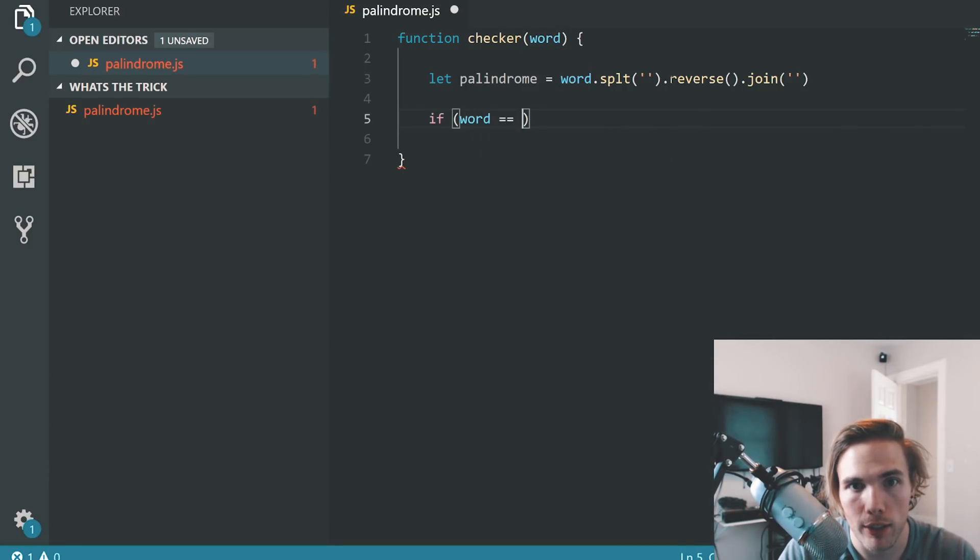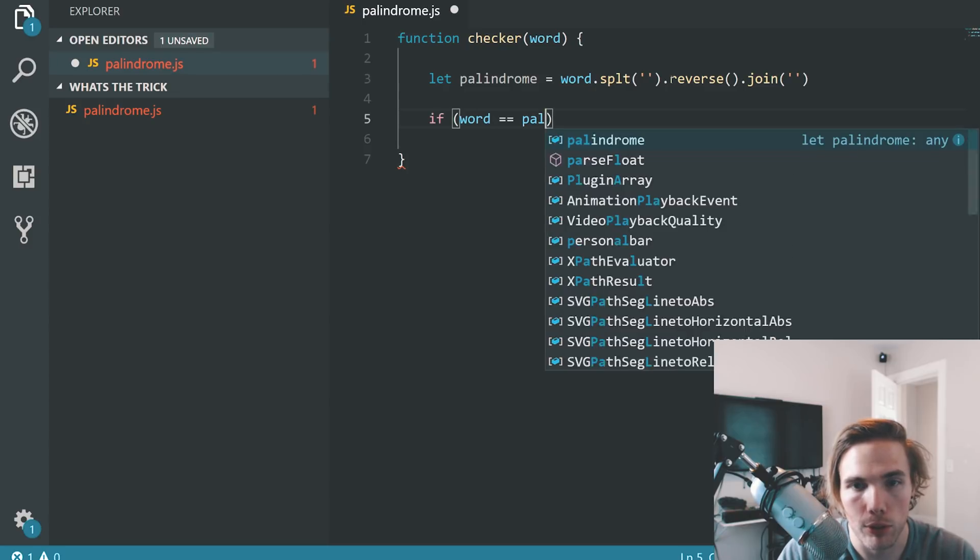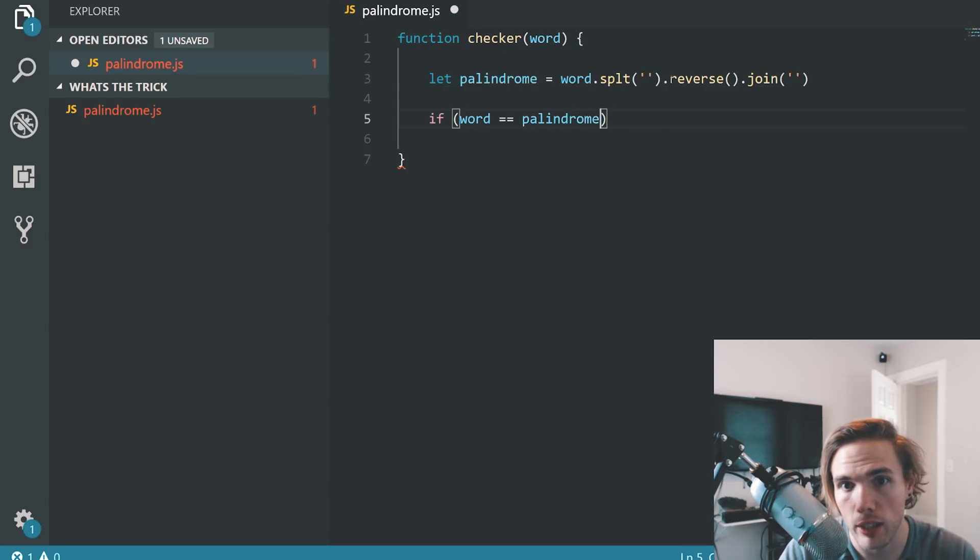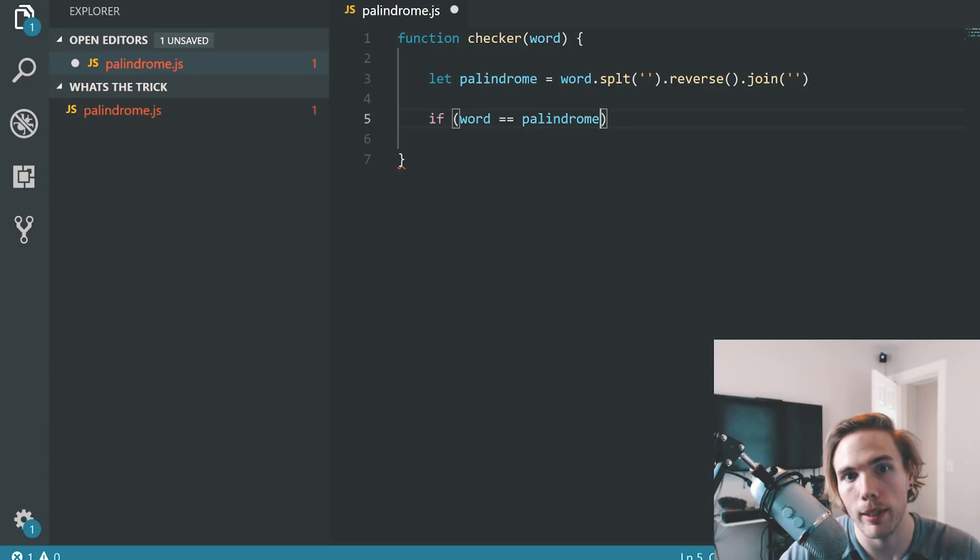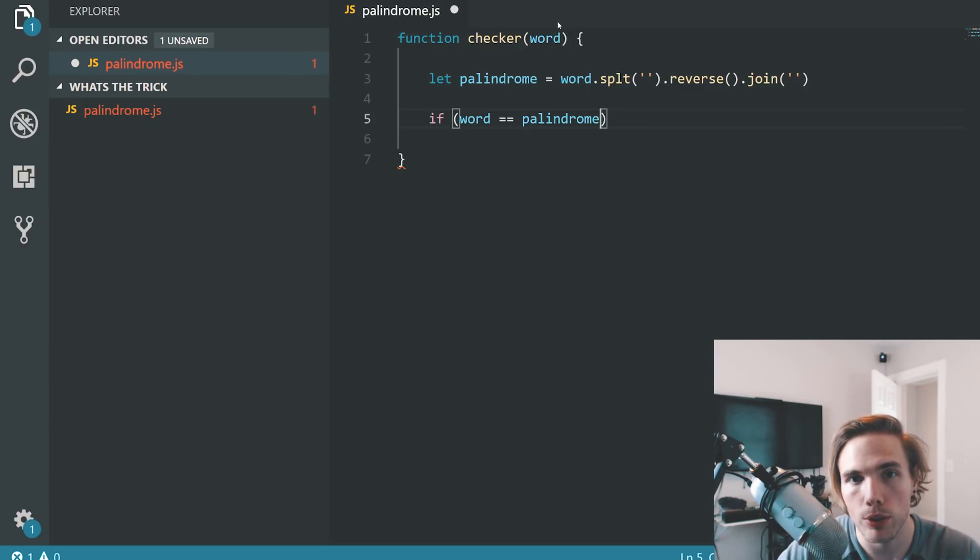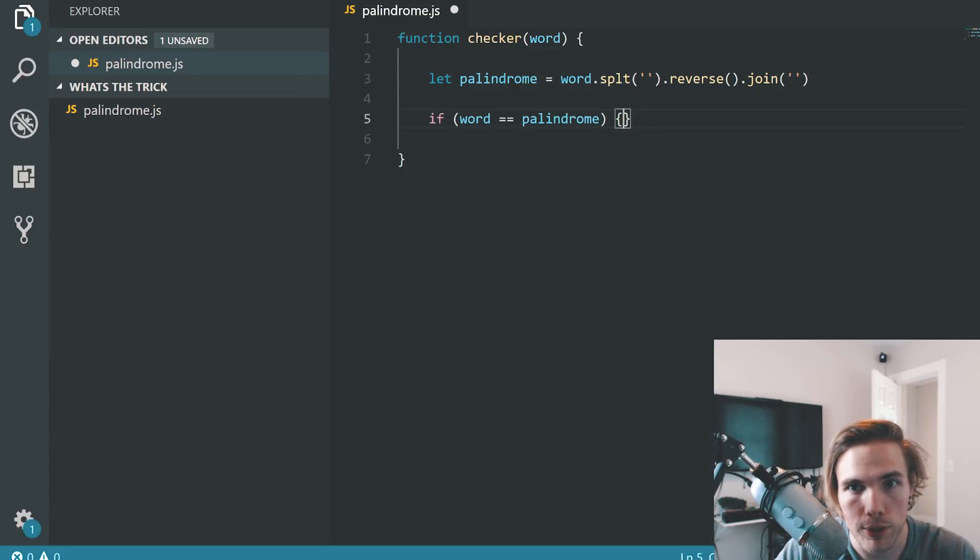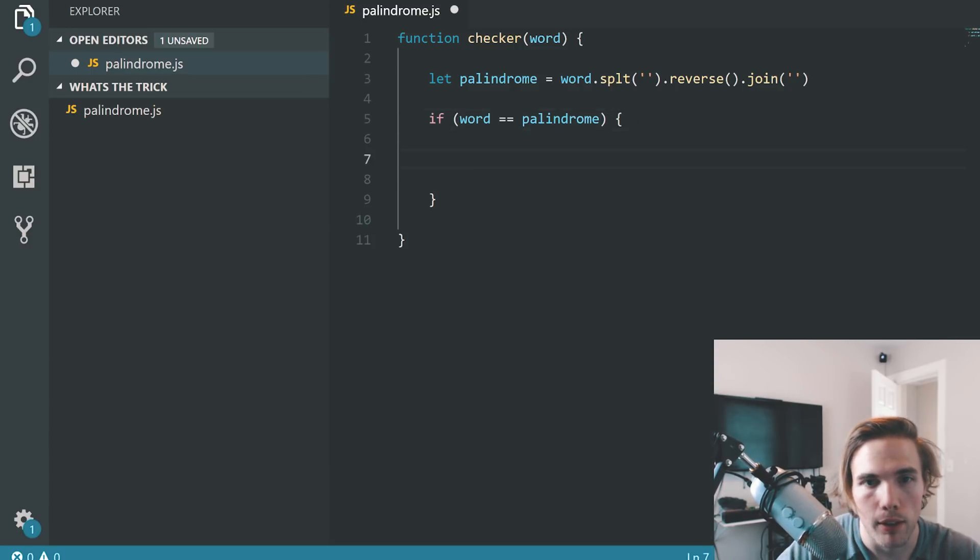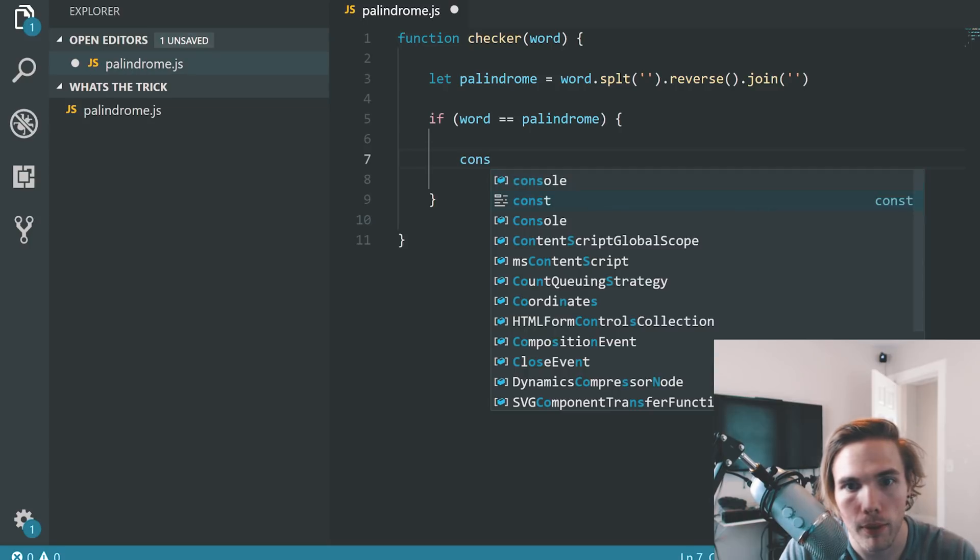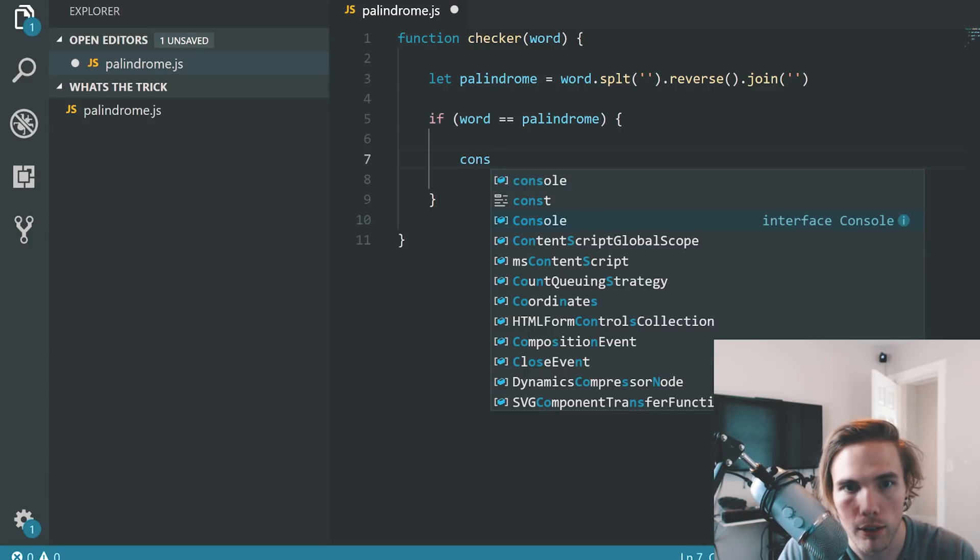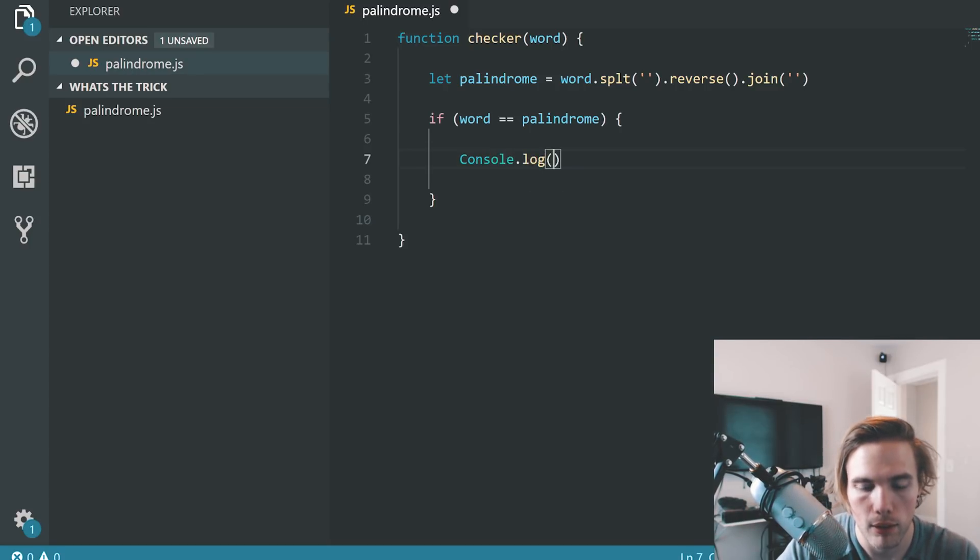And then we check to see if it's the palindrome. Are they equal? After you take the word that you give it and you've split it and reversed it and joined it back together, is it equal to the original word that you've given it? We have an if statement to make some new lines.